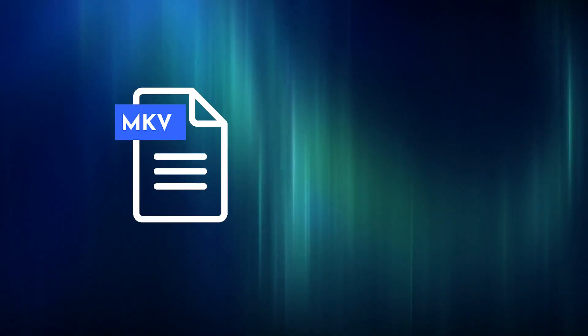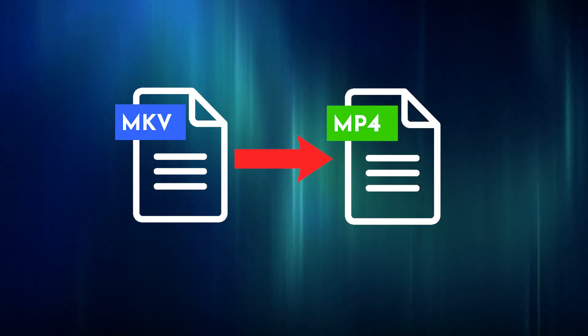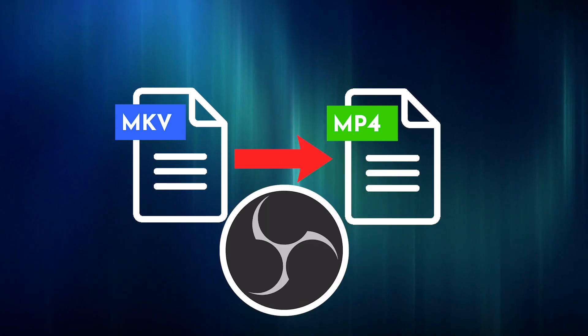If you're looking to convert MKV files to MP4 files, there's a quick solution using OBS Studio.